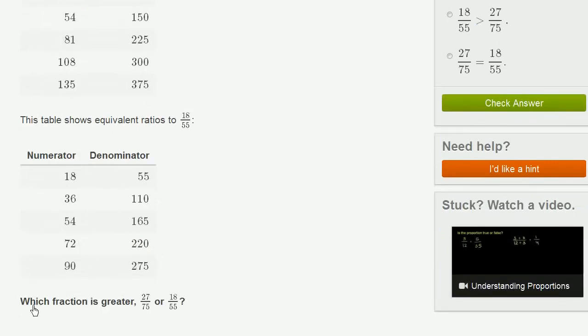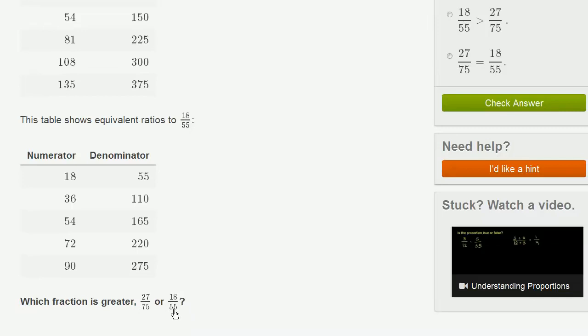Which fraction is greater, 27 75ths or 18 55ths? So this is an interesting thing. What we want to do, because you look at these two things, and you're like, well, I don't know. Their denominators are different. How do I compare them?